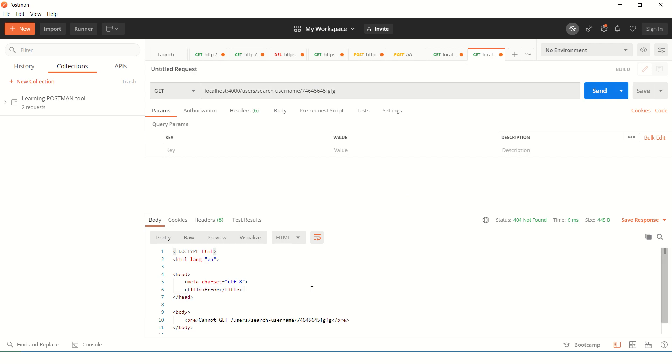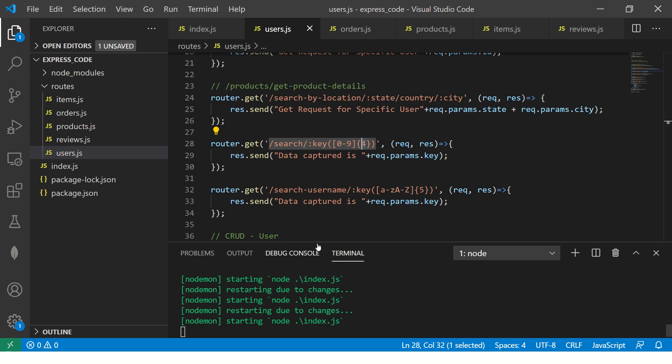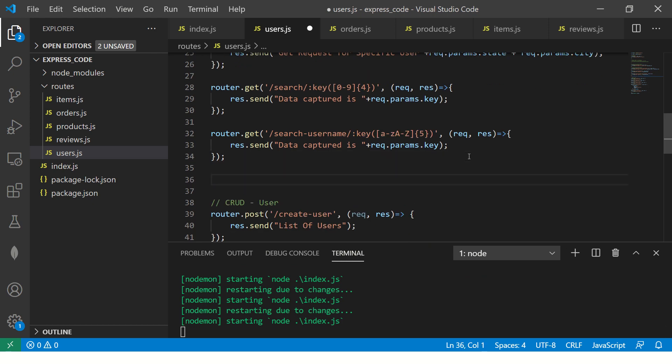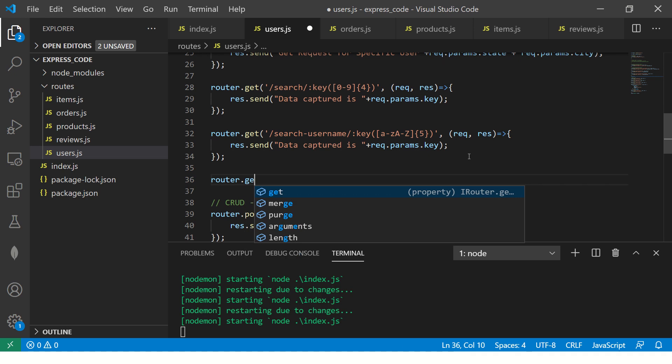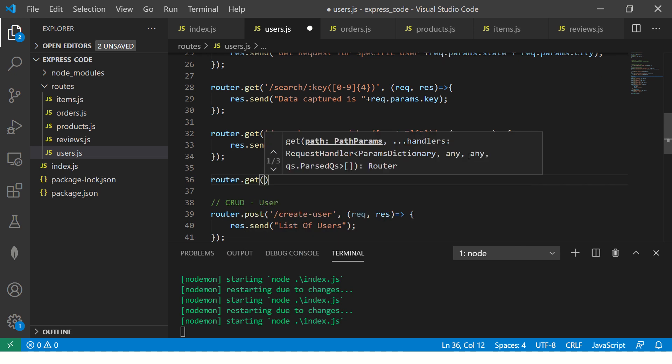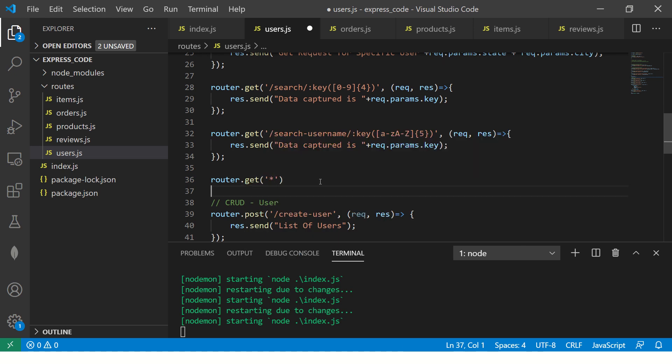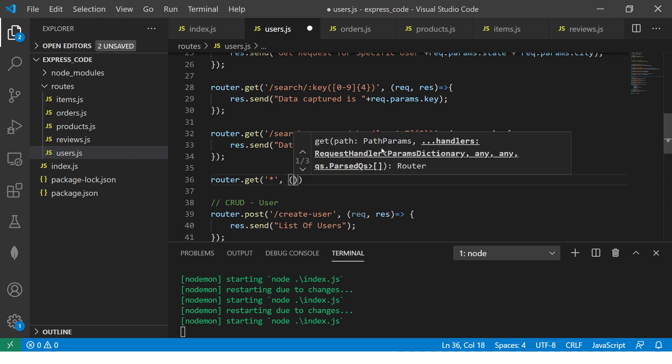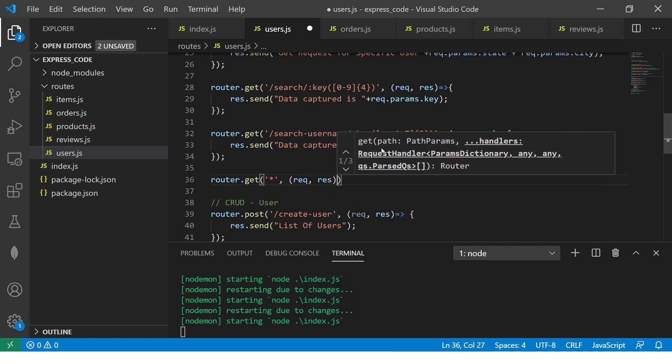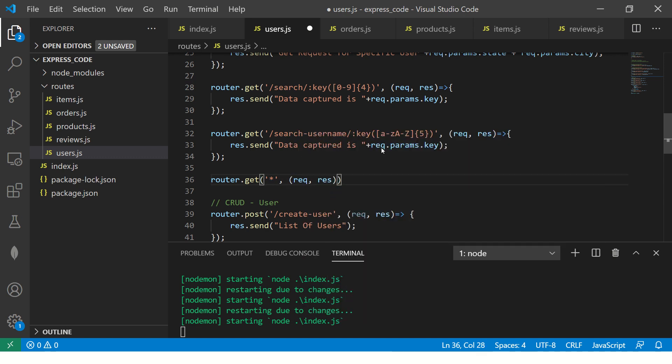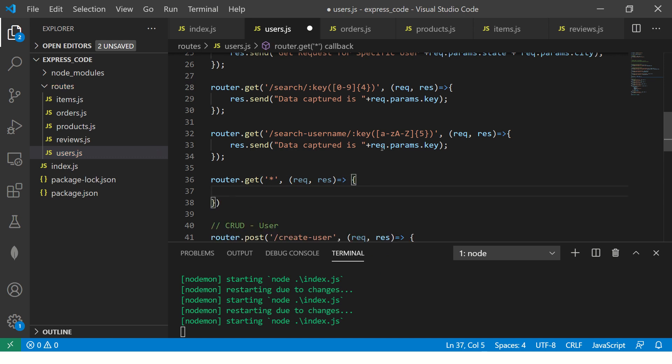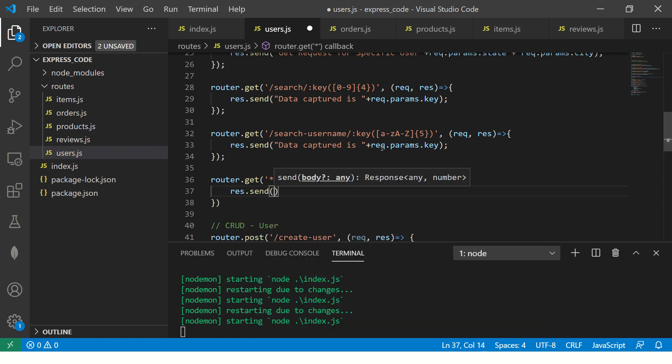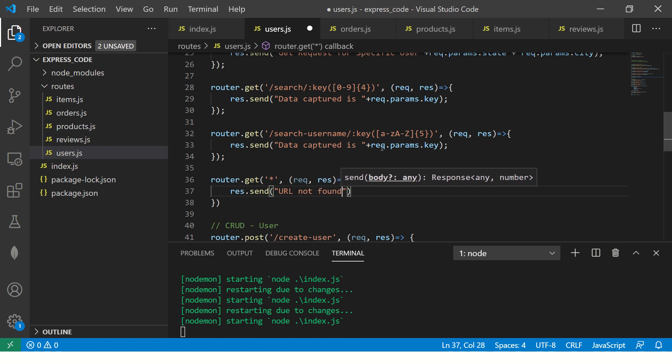So what we need to do is handle these routes. So for them, what we have to define is a wildcard. So we'll say dot route dot get that wherever it doesn't match, that is star, then you perform this operation. So handle it elegantly like this and say, or maybe you can do a 404. So you can say URL not found.